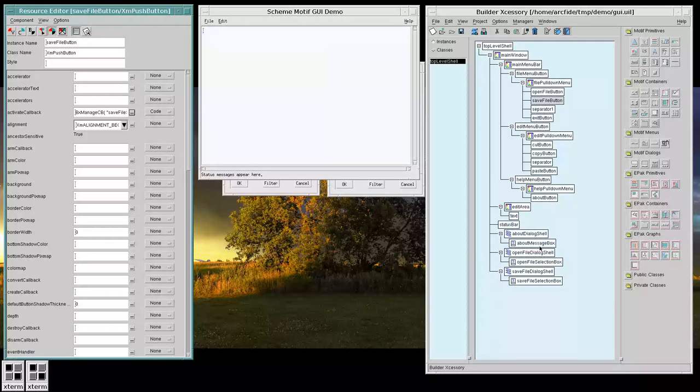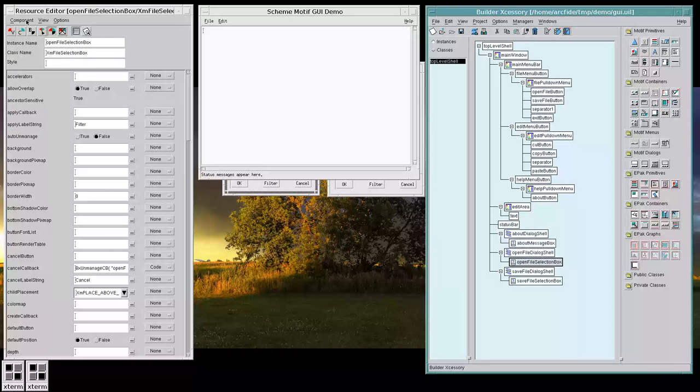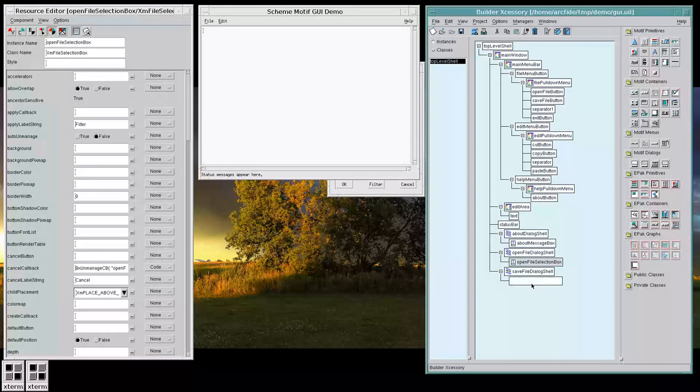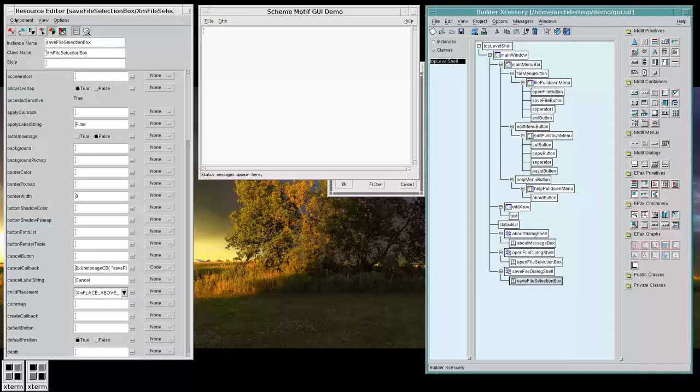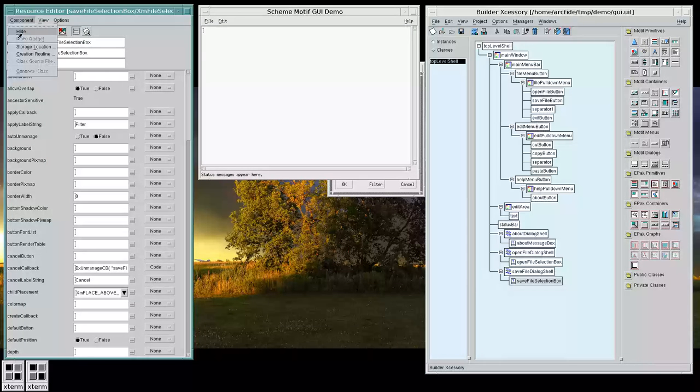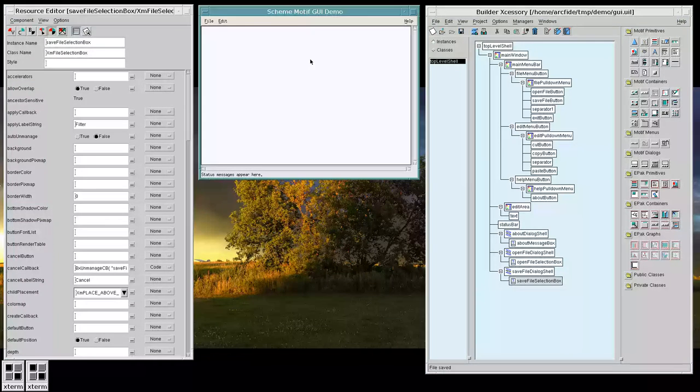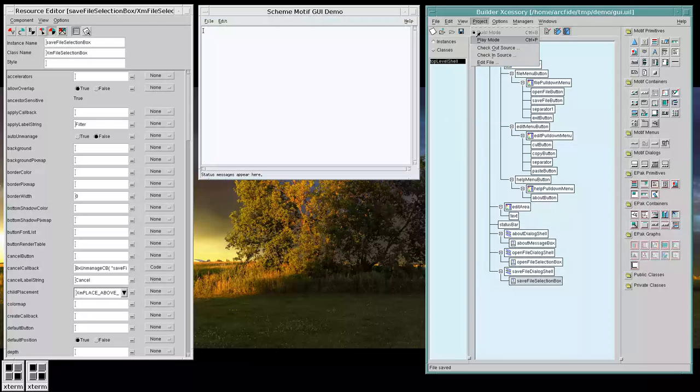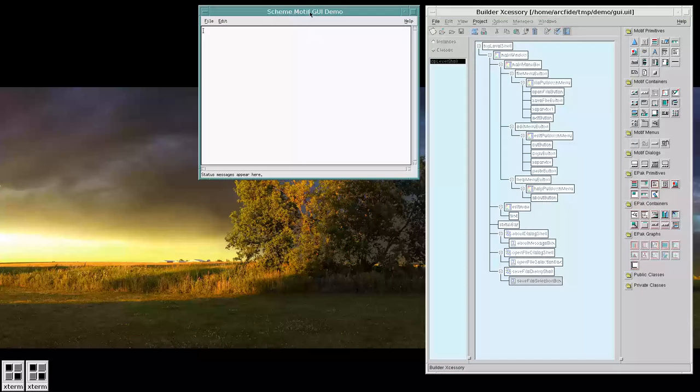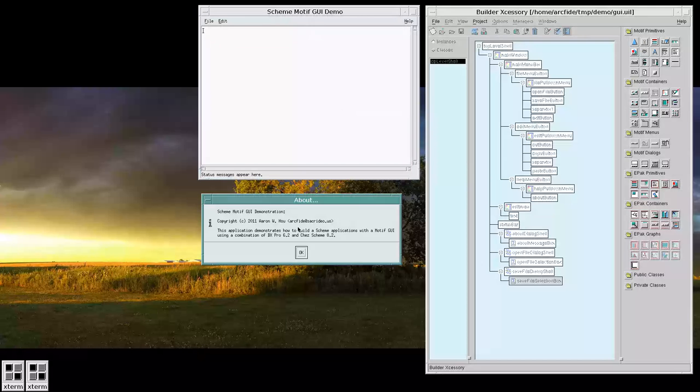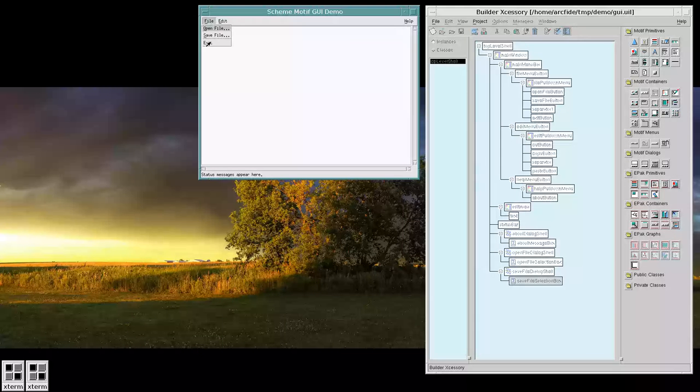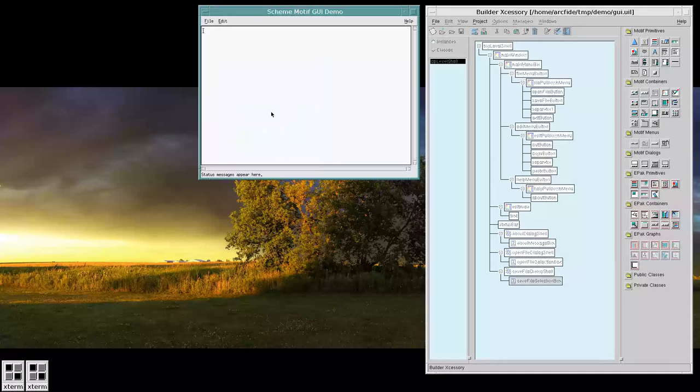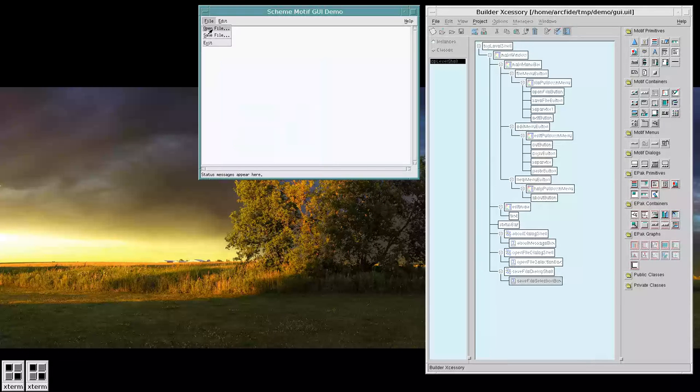Now, we can hide these two, since we don't need to work with them anymore. They're all set up. And, now, we have our application. All like we want. About. Exit the application, but we can also open a file. And, save a file.